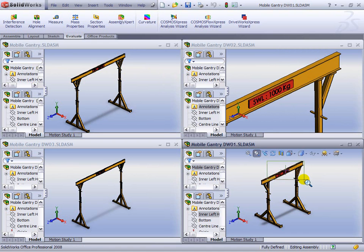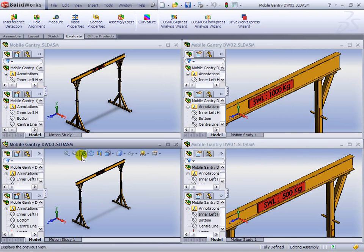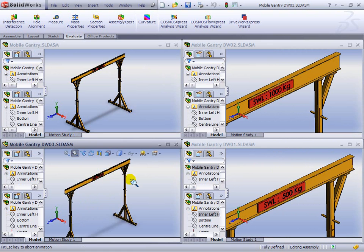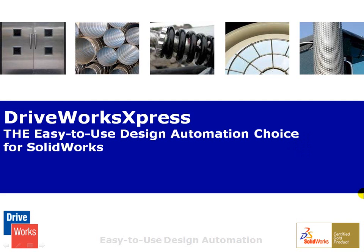We can see all the different safe working loads and the inner diagonals, suppressed or unsuppressed. And there you have it, a quick whistle-stop tour. Maybe you could use it to create variations of your products too. Thank you.